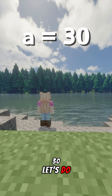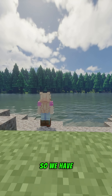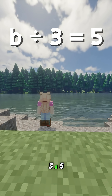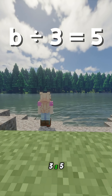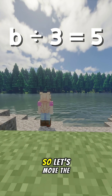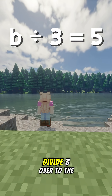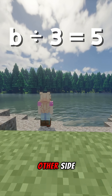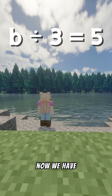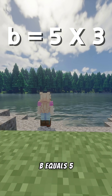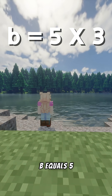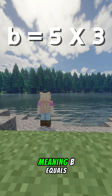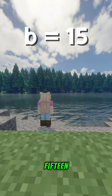Let's do another one. So we have B divided by 3 equals 5. So let's move the divide 3 over to the other side. Now we have B equals 5 times 3, meaning B equals 15.